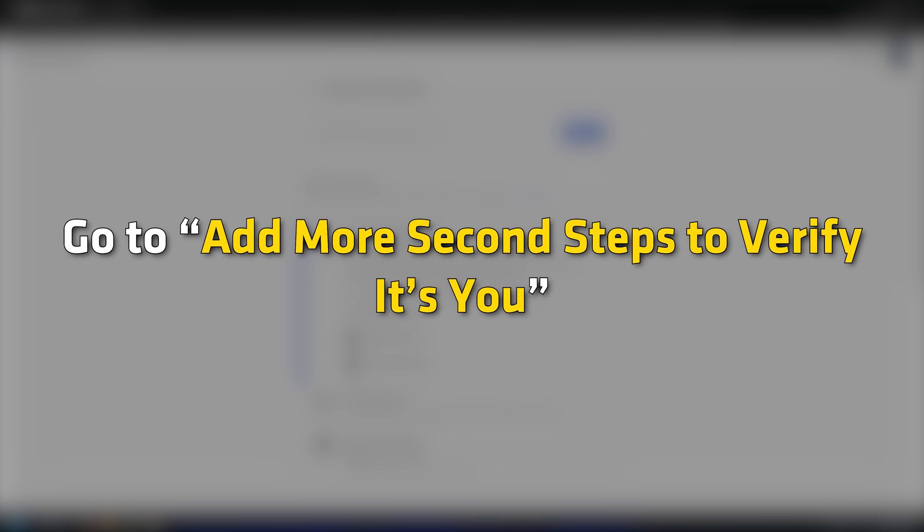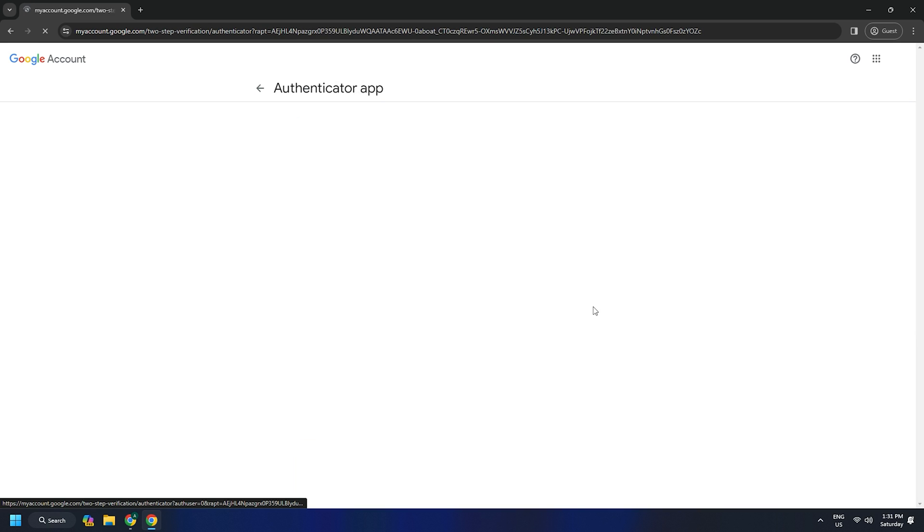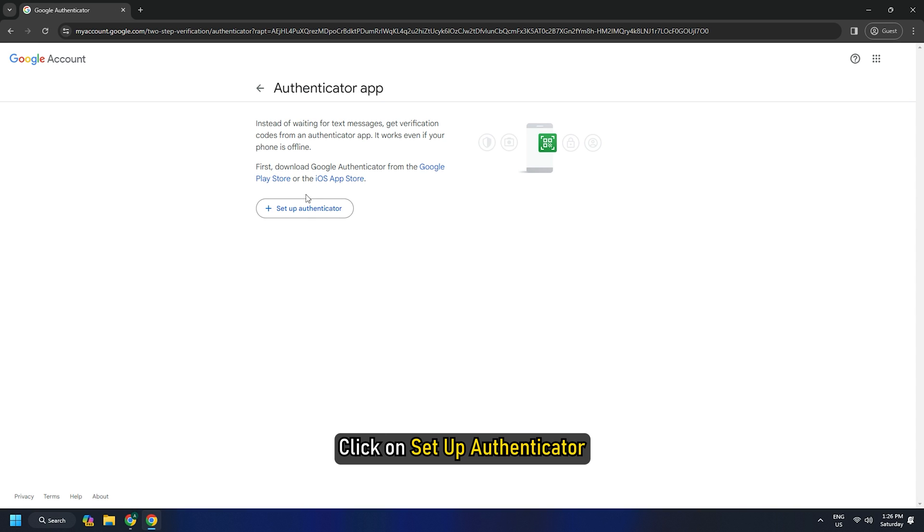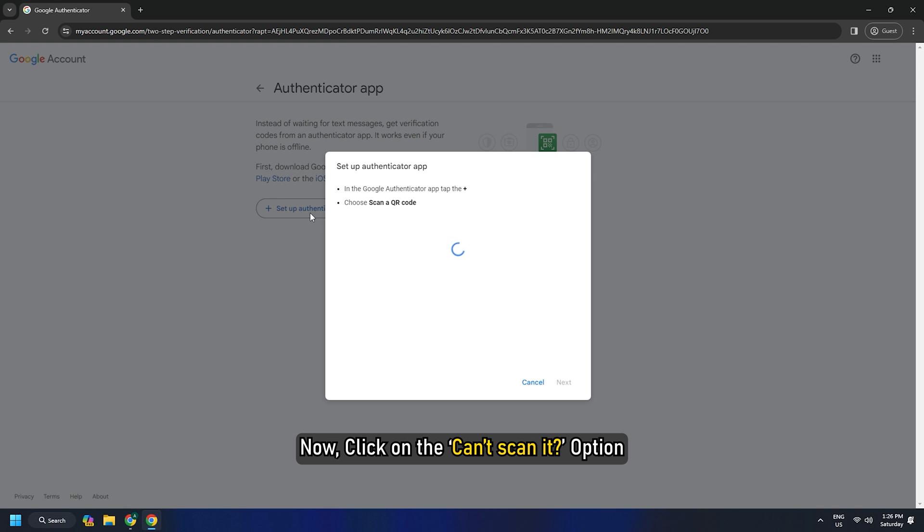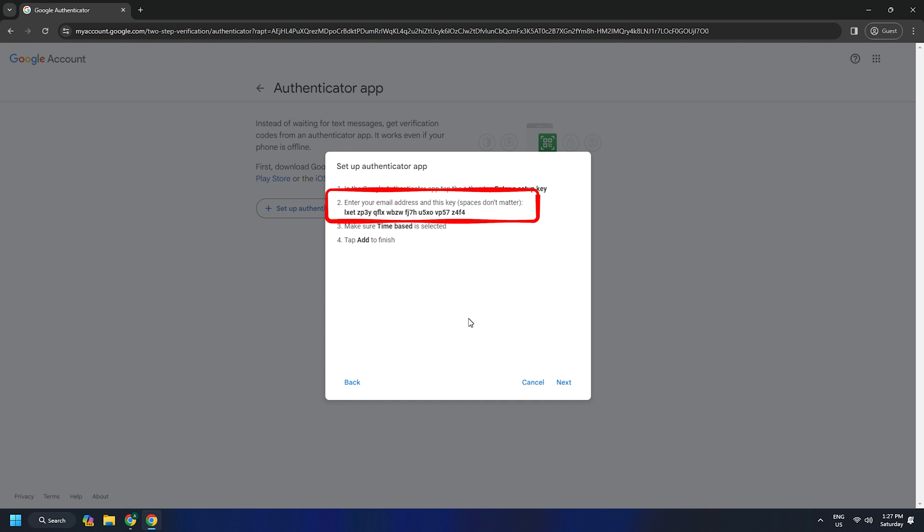Once you have set up the two-factor authentication, go to Add More, Second Steps to verify it's you. And click on Authentication Apps. Click on Setup Authenticator. Now click on the Can't Scan It option. You then have to find the code that will be used for third-party applications and it will be labeled as Enter Your Email Address and This Key. Spaces don't matter here. That's how you can set up Google Authenticator on your computer.